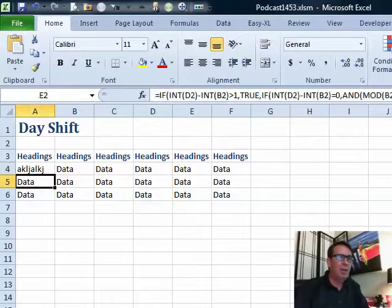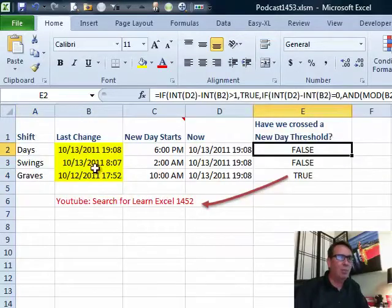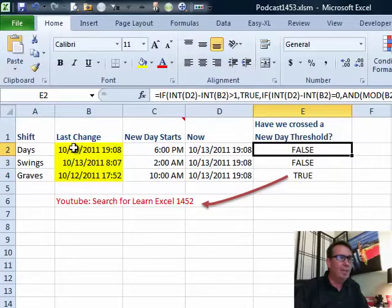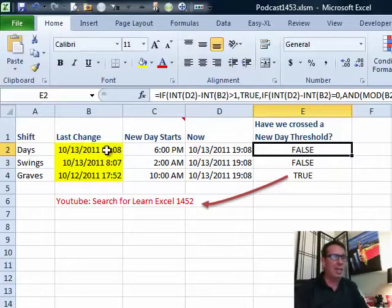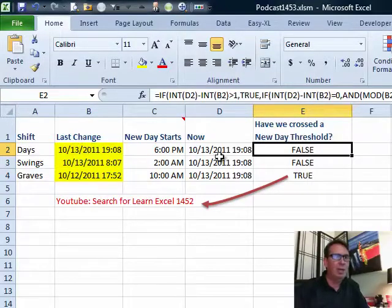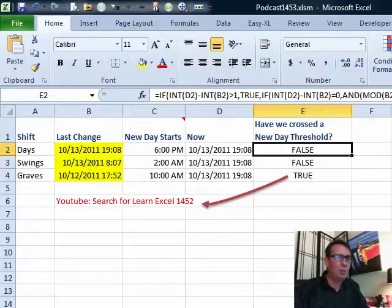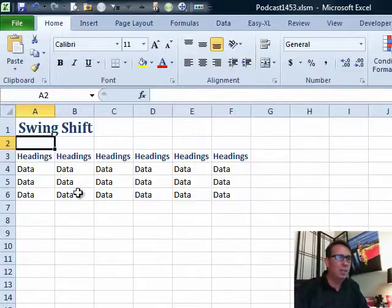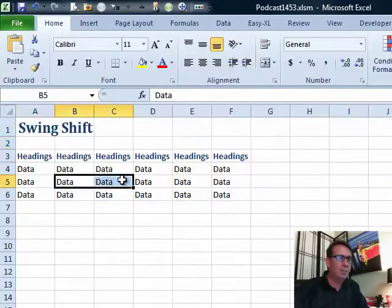So here I am on the Days worksheet and I'll just put in some data here. Then if we go back to the log worksheet, we should see, yep, that the change October 13th, I'm recording ahead of time at 7:08 PM, the change happened.